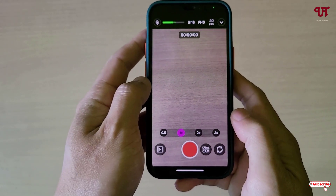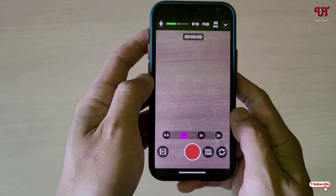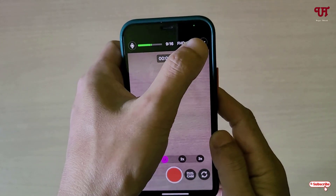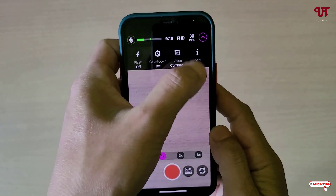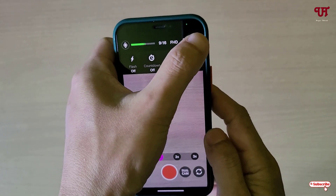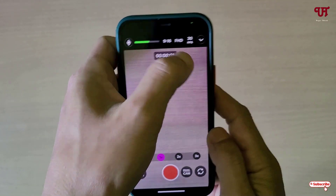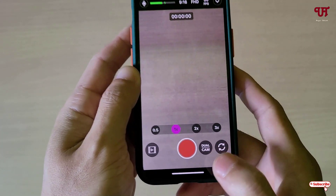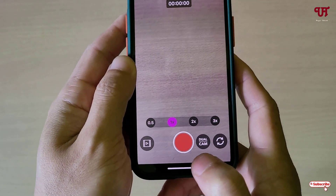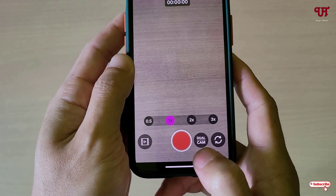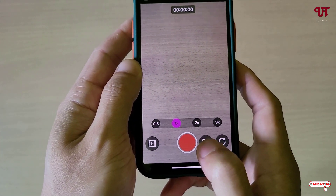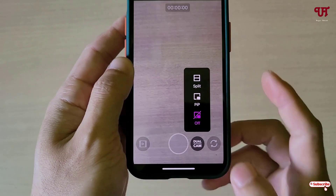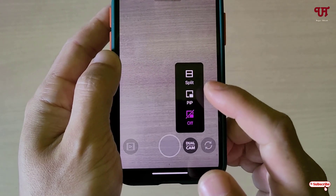Now you can see the app interface. I'm not going to discuss all the features — you can check those out yourself. I'll directly focus on the topic. At the bottom you can see the dual camera button, just tap on it.